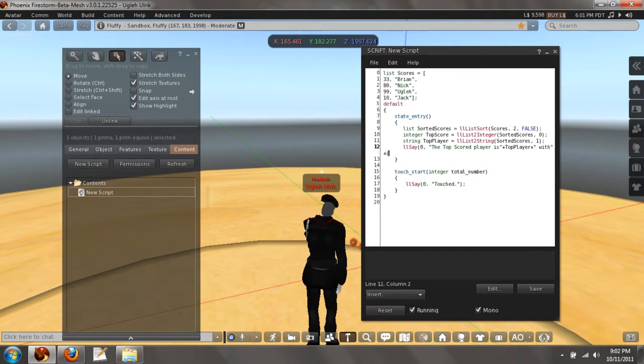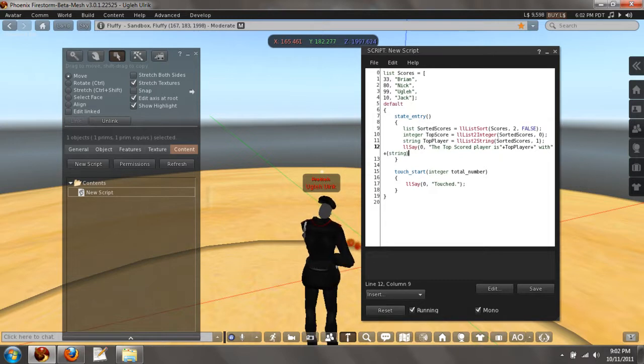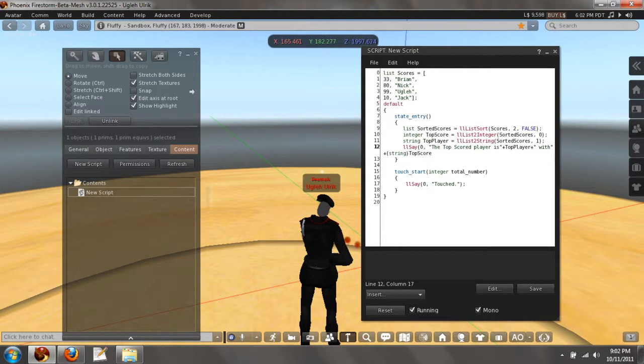So we want to typecast the integer to a string because obviously you can't add a string with an integer. It's going to give you an error. So you want to typecast the integer to a string with blank points.